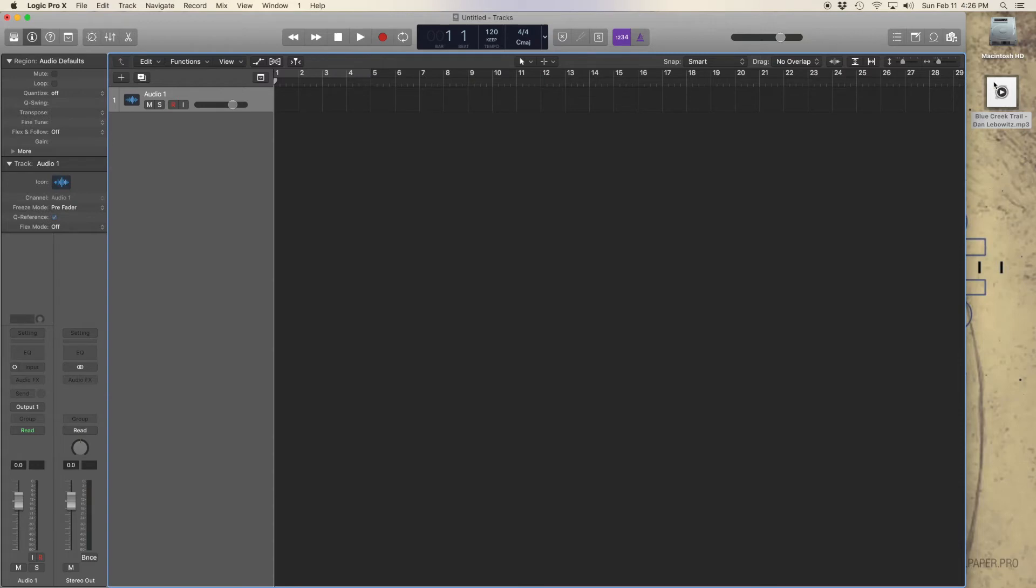Drag in your pre-recorded audio. In this case, I'll be using Blue Creek Trail by Dan Lebowitz from YouTube's free-to-use audio library.